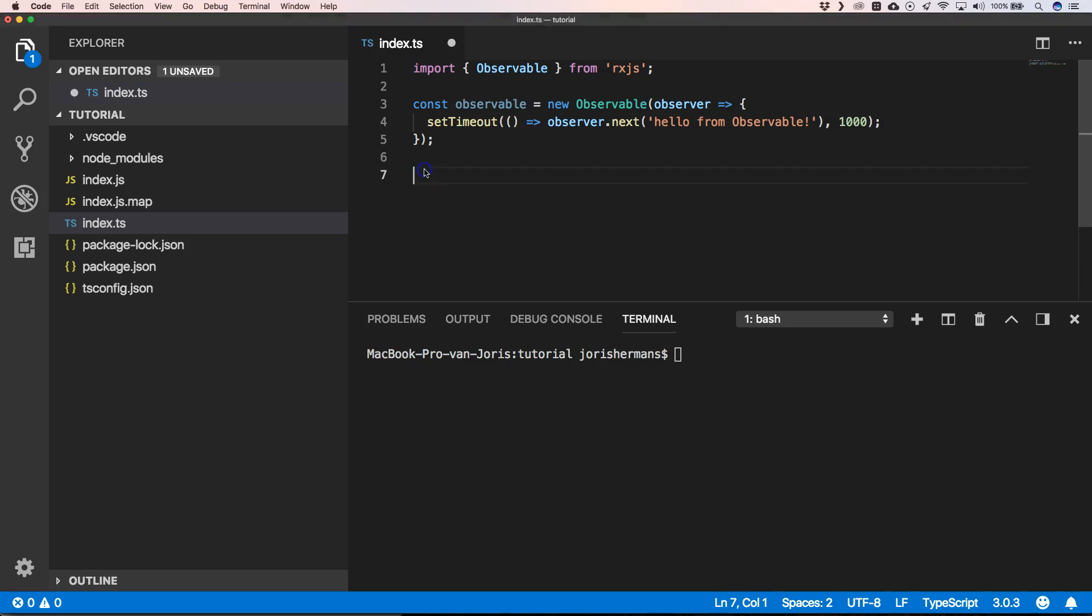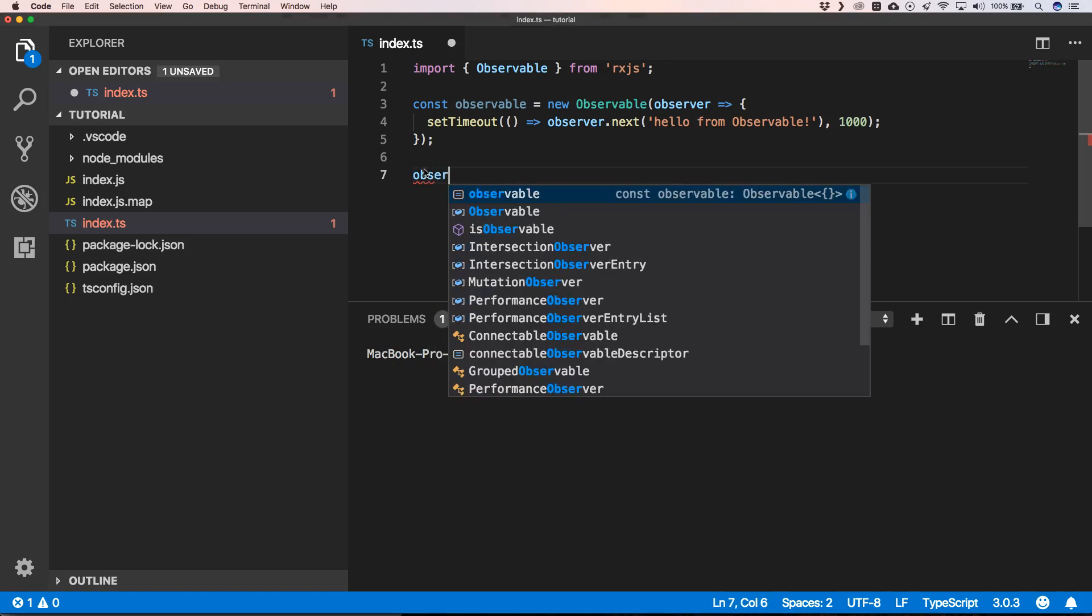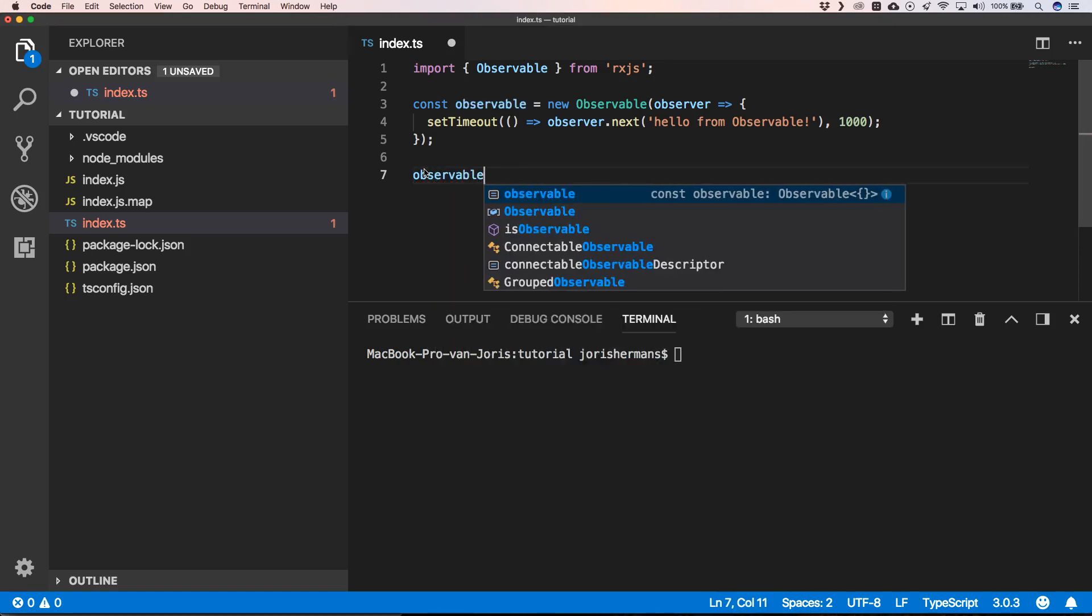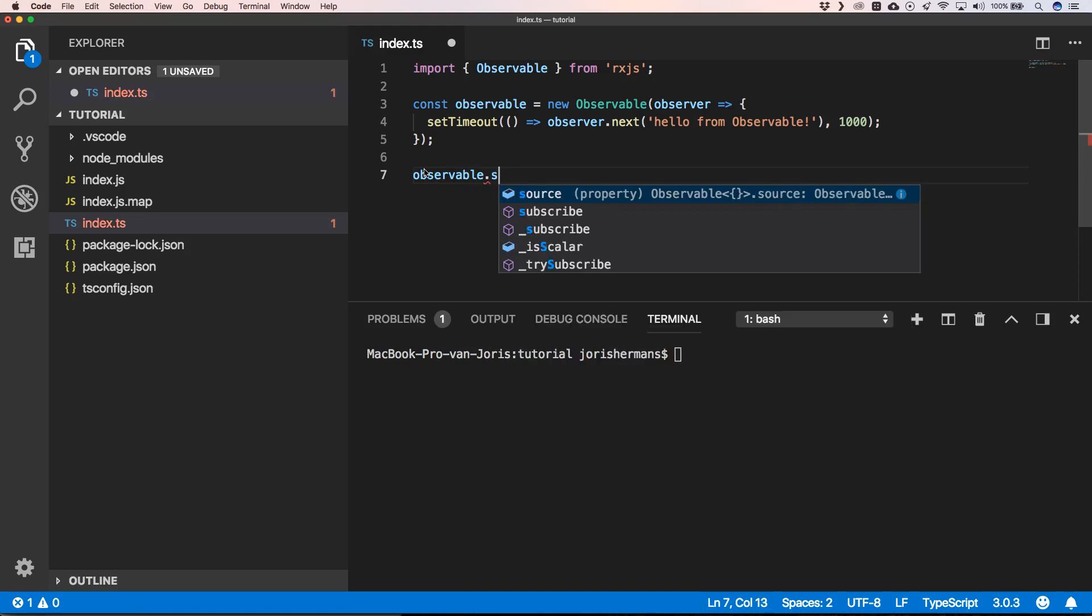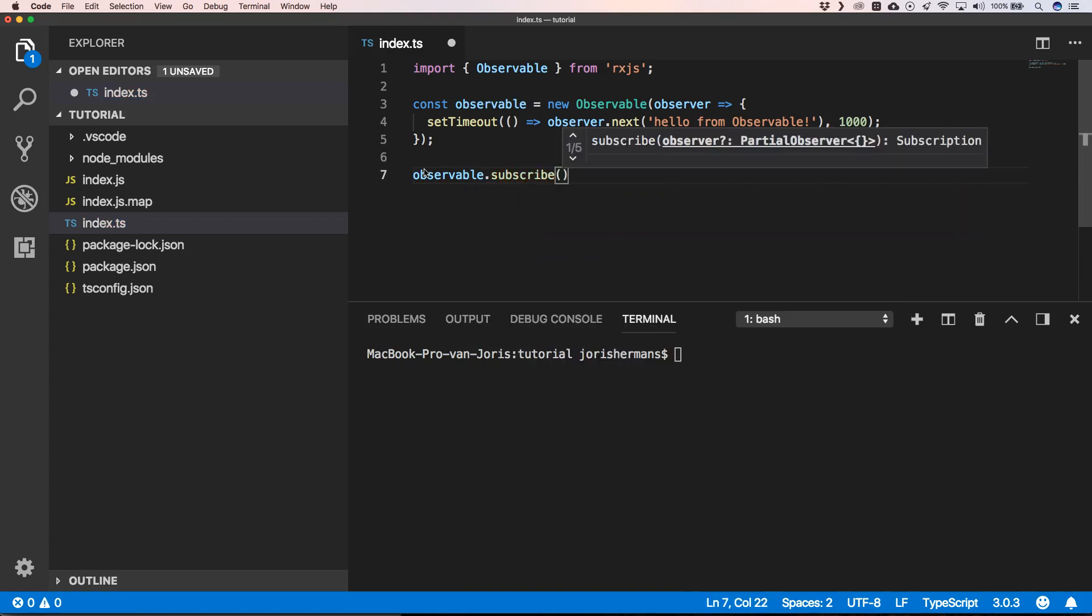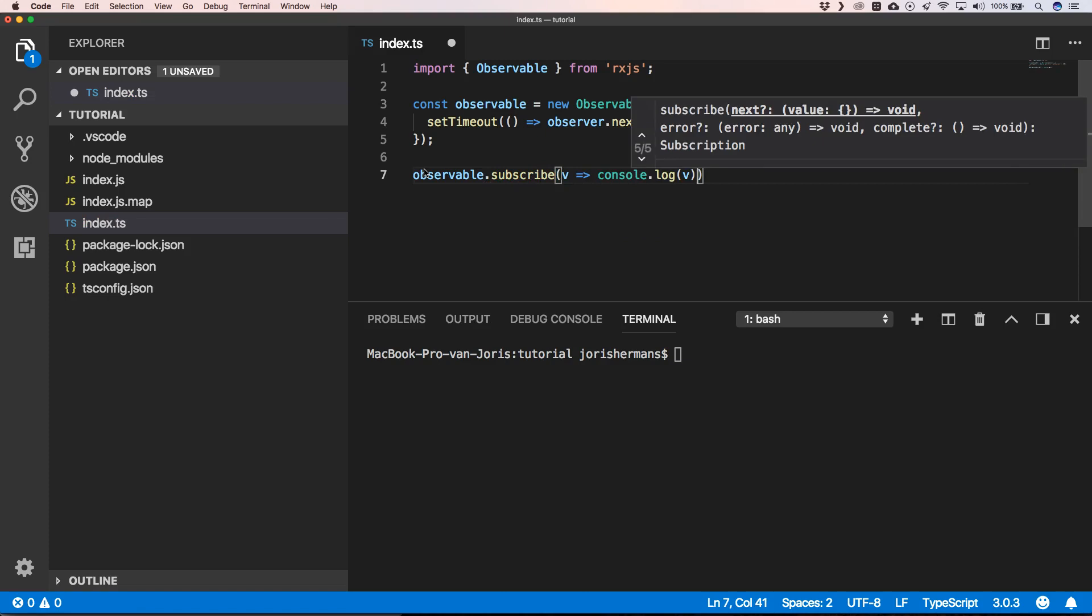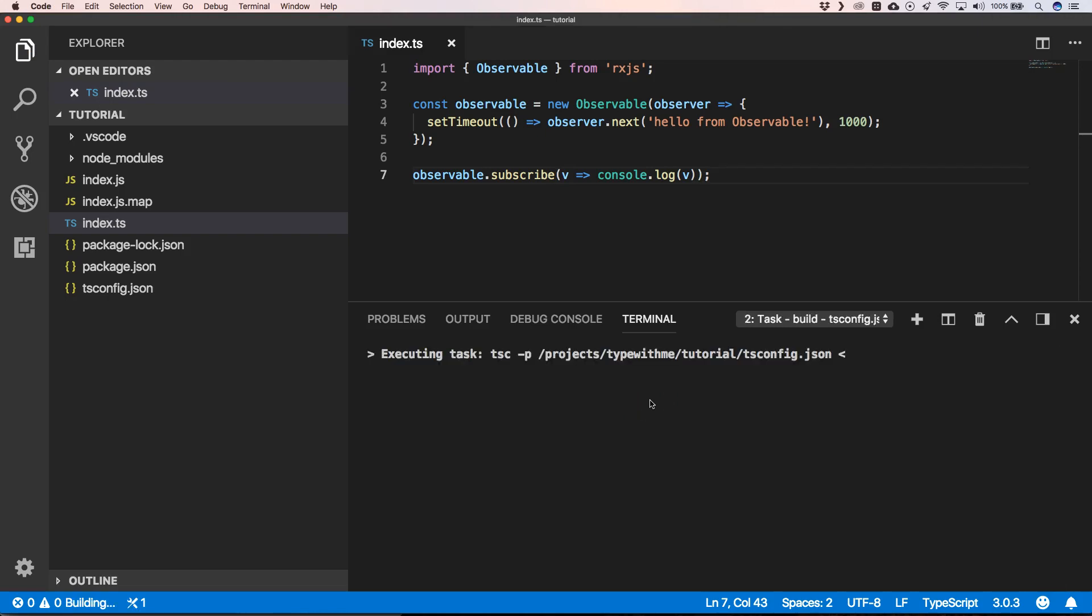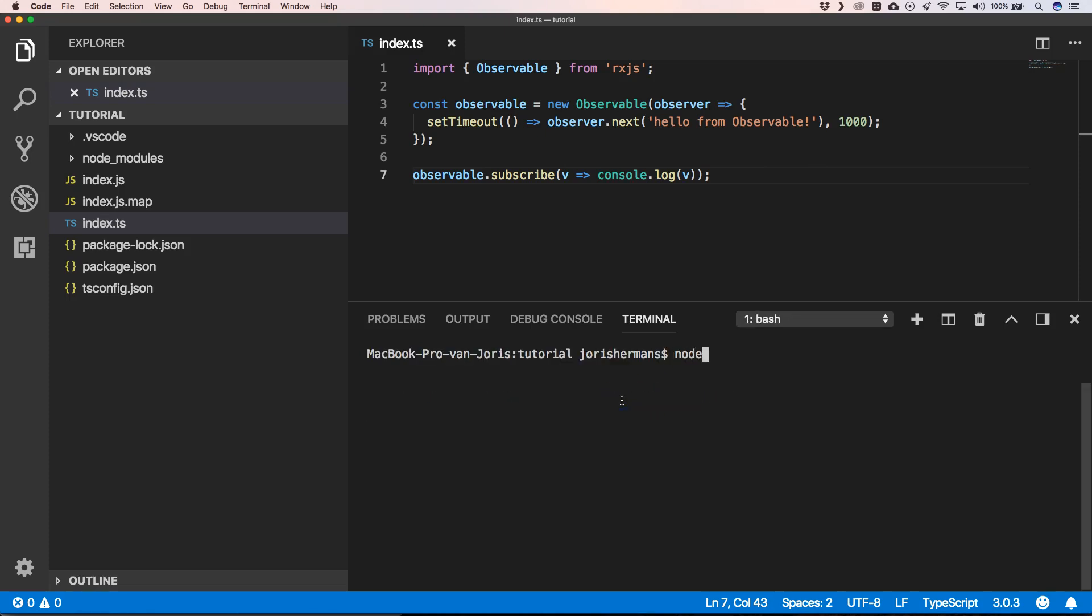Then of course we can subscribe to our observable and we can just print out our observable parameter. So let's build this and then we can do node dot. You will see that after one second we get hello from observable.